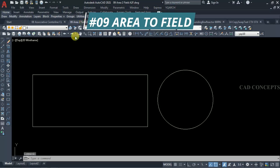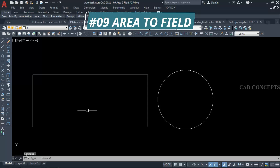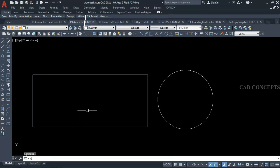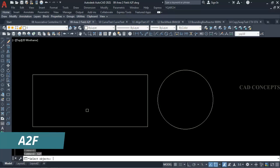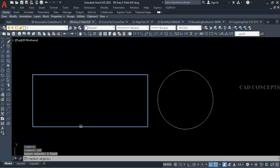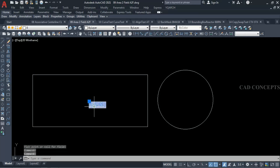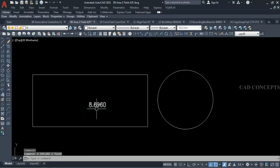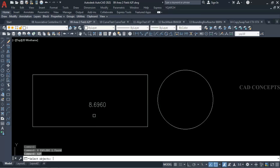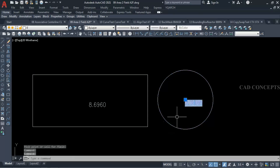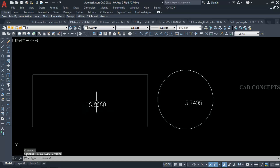Number 9: Area to Field. I want to extract the area statement in just one time. Take command 'atof' and select your rectangle or circle, then press Enter and click where you want to place it. As you can see, you are getting your area in just one time. This way you can extract your closed polyline area very smoothly.